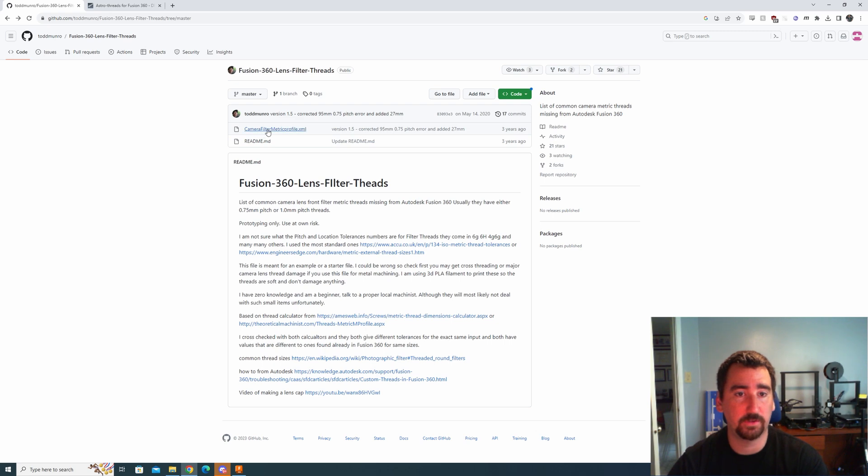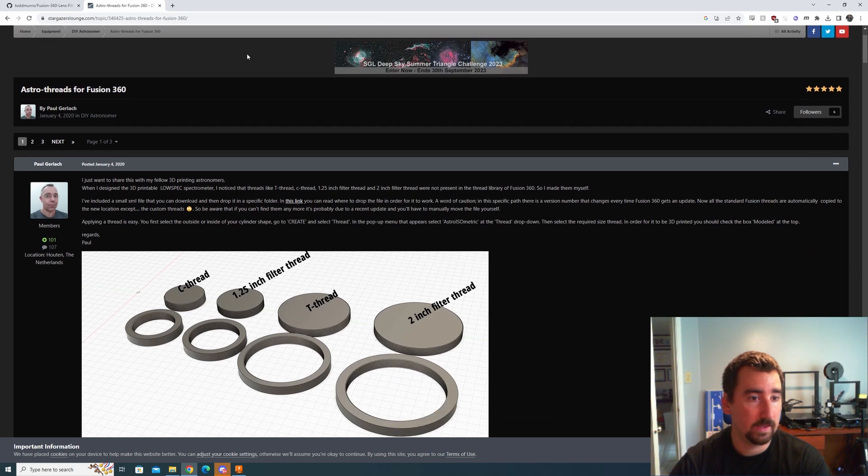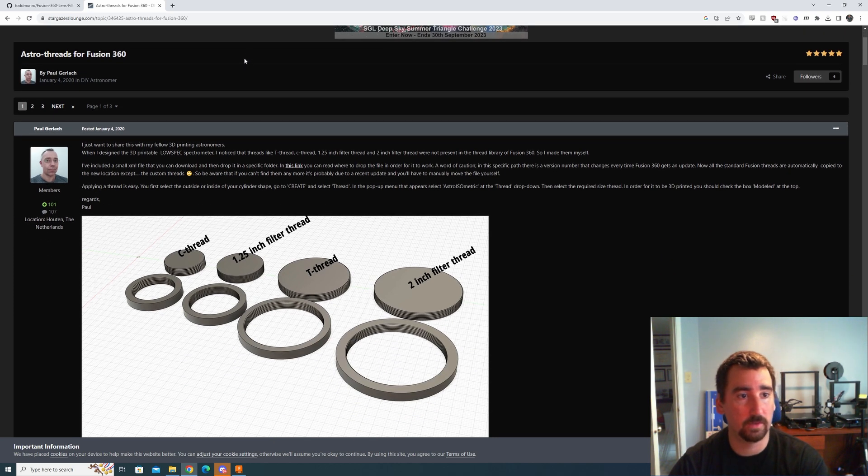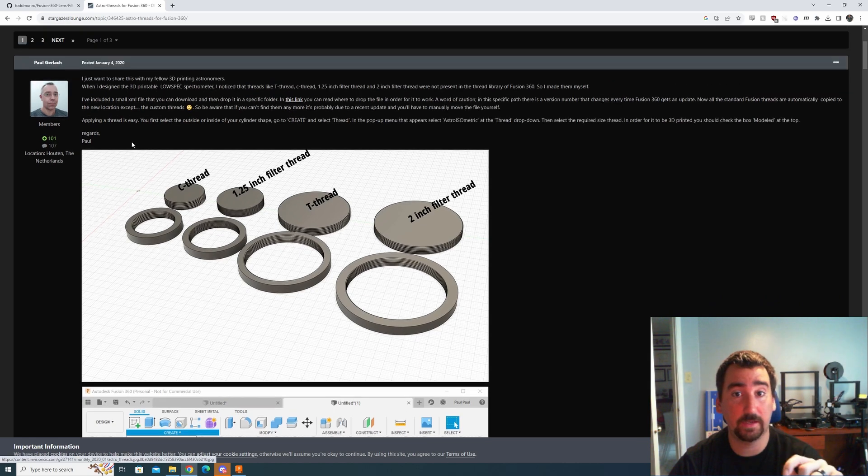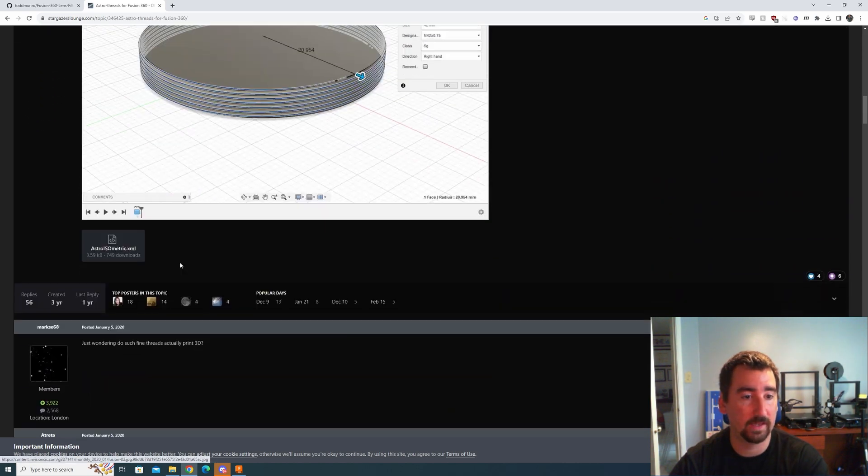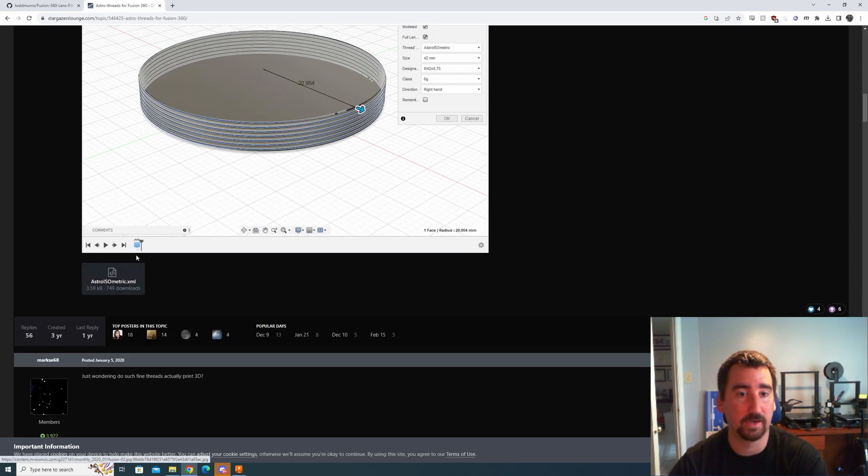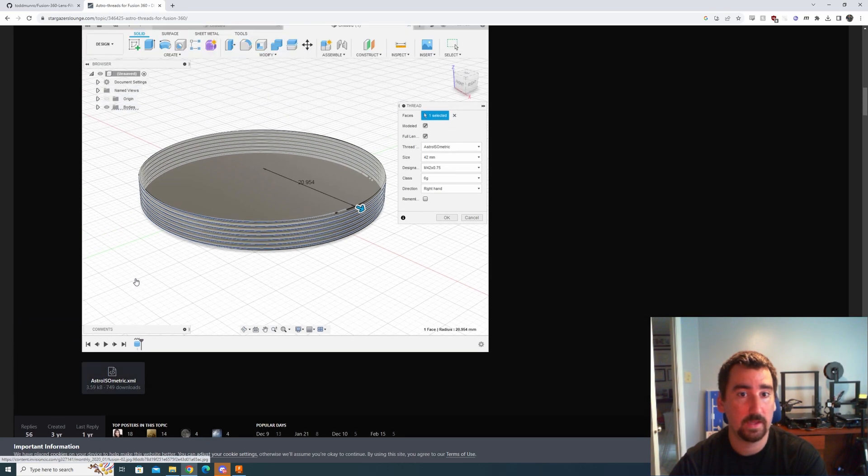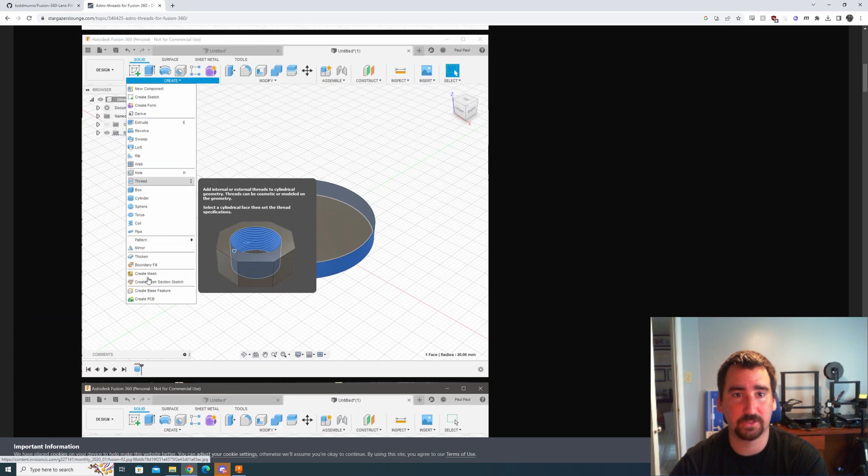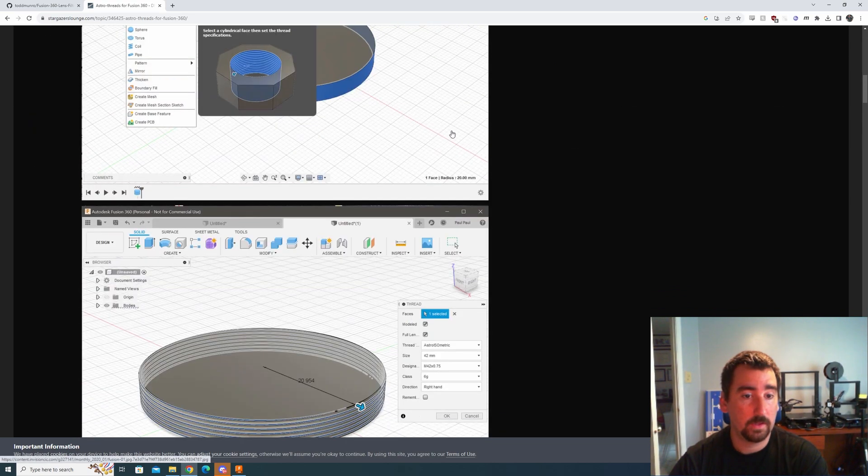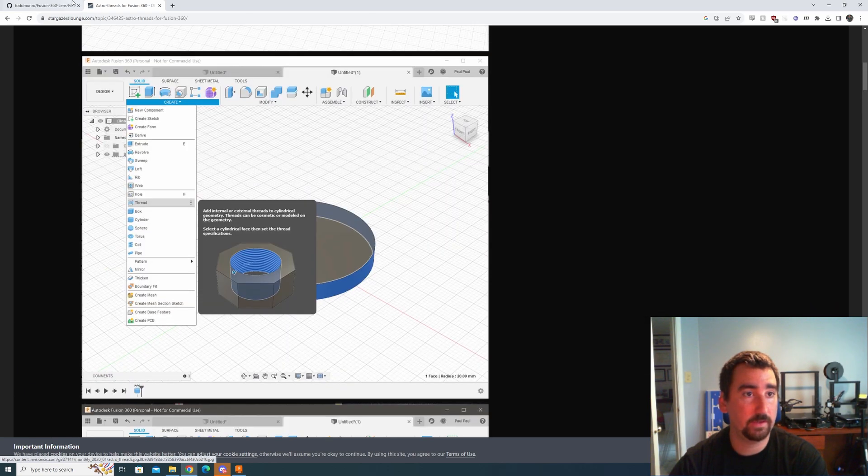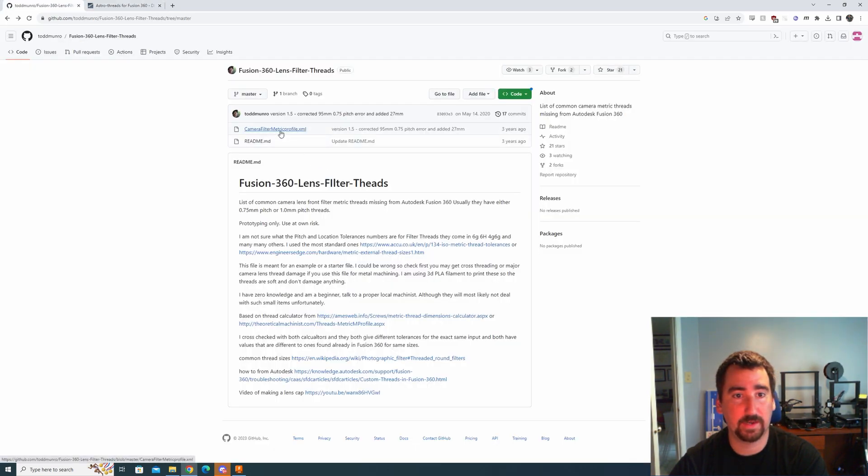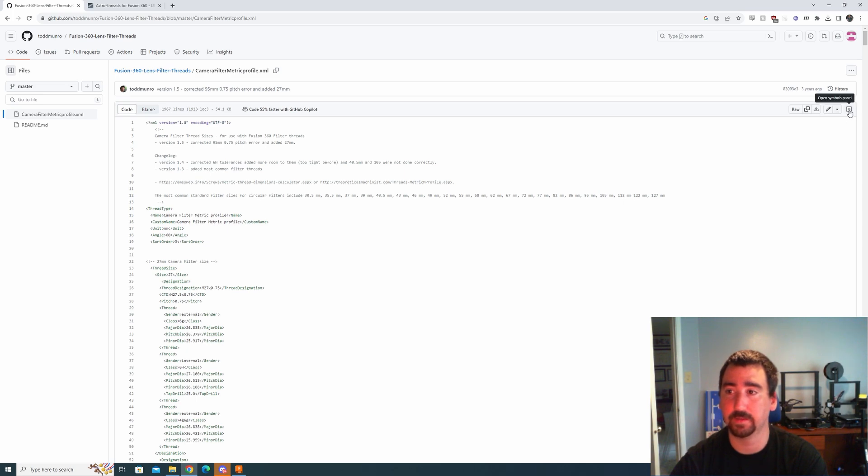So that was good and then I ran across this astrophotography forum and Paul Gerlach, I'm probably messing up that last name, but he happened to make an XML file which has both of the thread types that I need, which is an M48 by 0.75 and an M20 something by something. So he had an XML file linked here which I downloaded and then I'm also going to download this camera filter profile off of GitHub just to install it because I have some friends that are in photography, so if I ever need to prototype anything for them I will use this.